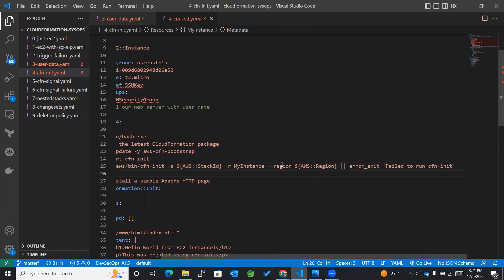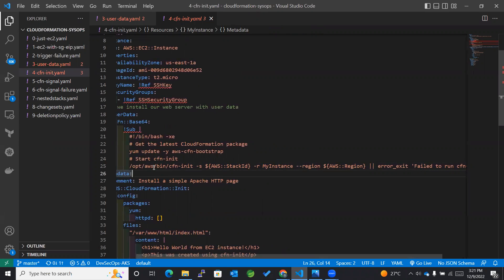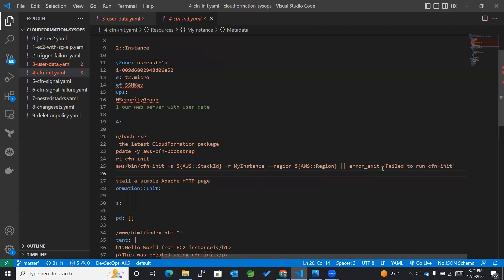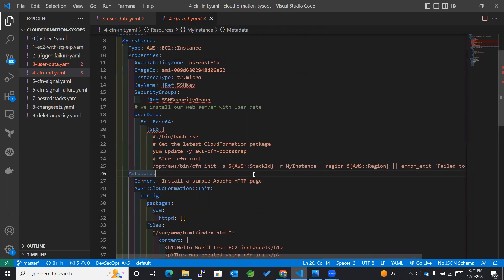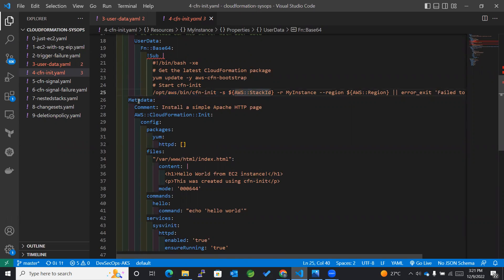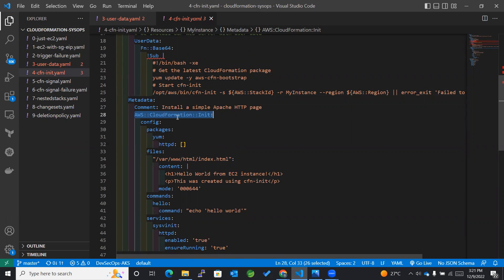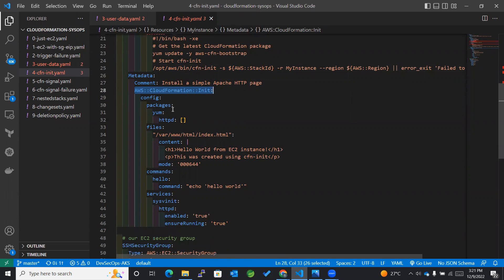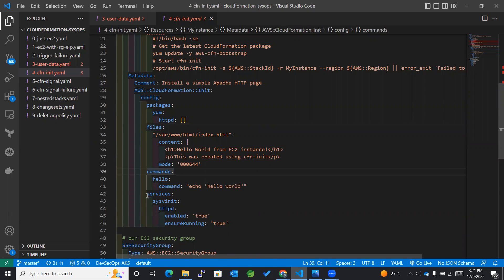If there is any problem while executing this command, it will give you an error — exit, fail to run cfn-init command. The most important point is that whenever our user data or our EC2 instance calls or executes this particular command, it will automatically search for metadata. Within that, it will look for the type AWS CloudFormation Init, then go to config, and within config the ordered services or keywords can be used.